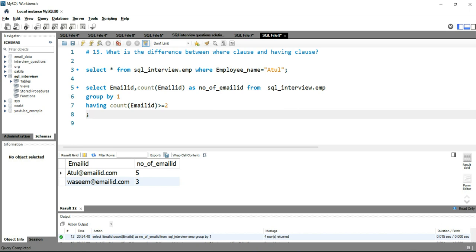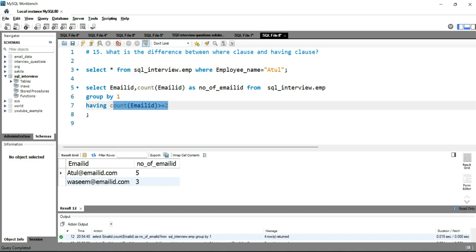So in a nutshell, you can say that HAVING clause is specifically used to filter groups based on the values of an aggregate function. Here the aggregate function is the COUNT function. So this is the specific difference between the WHERE clause and the HAVING clause.